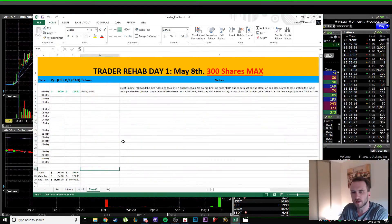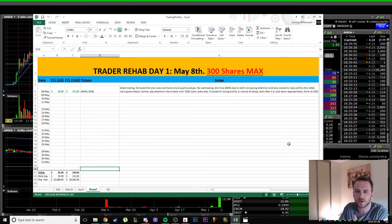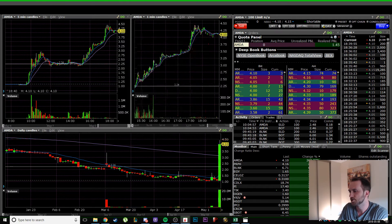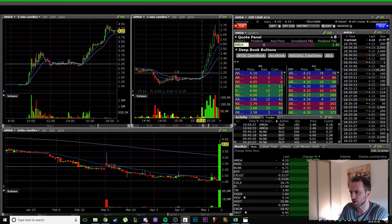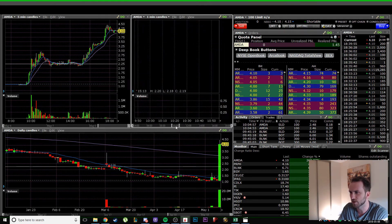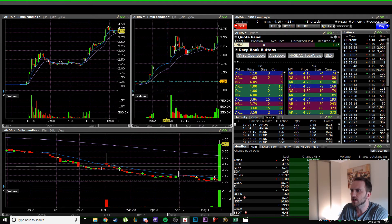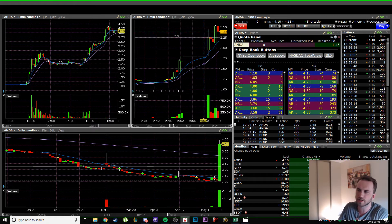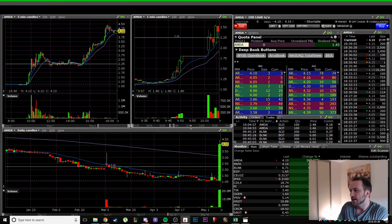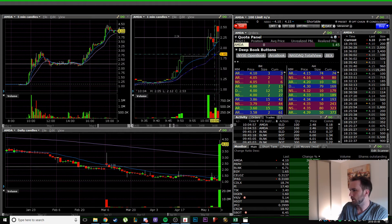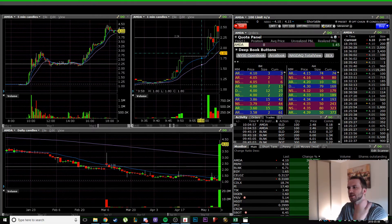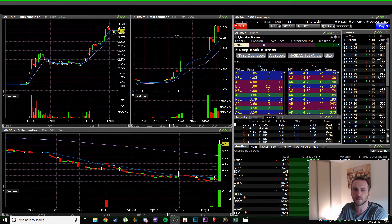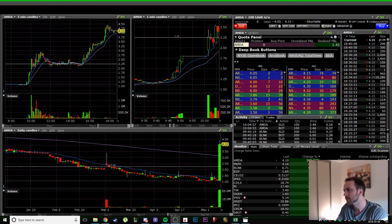We all know trading is pretty much 90% emotions. I didn't have a hold of that. I wasn't in the zone, I wasn't following my strategy. It's not the strategy's fault, it's my own fault. I would miss a move that I would normally catch, or I'd be chasing and buying at the wrong time.